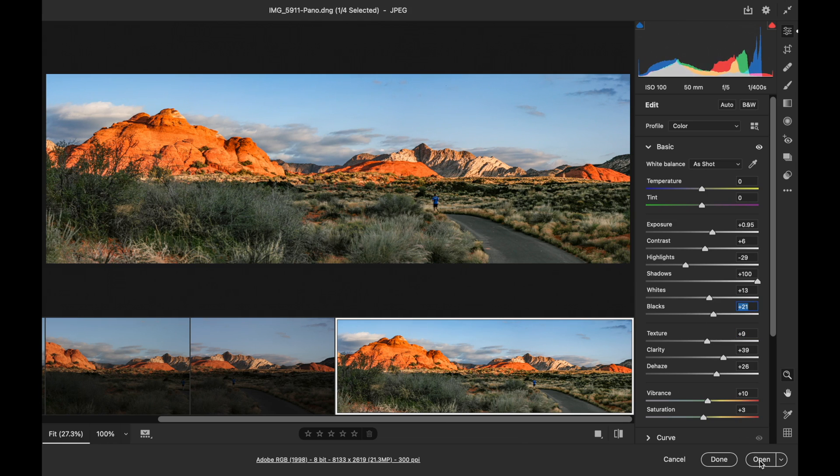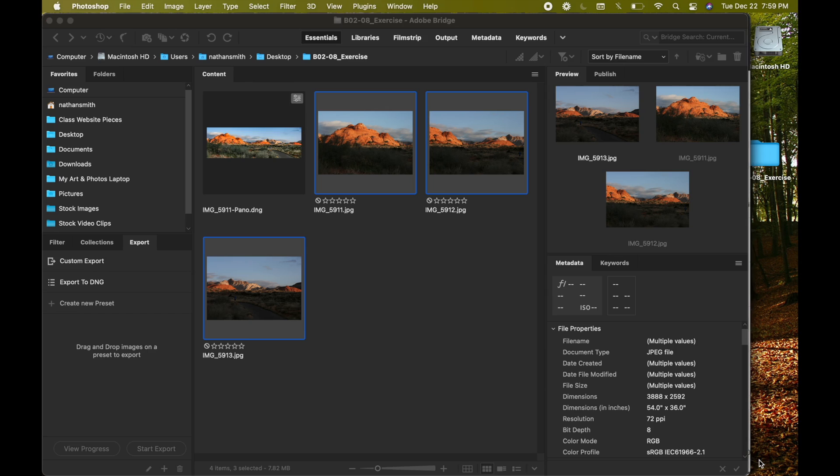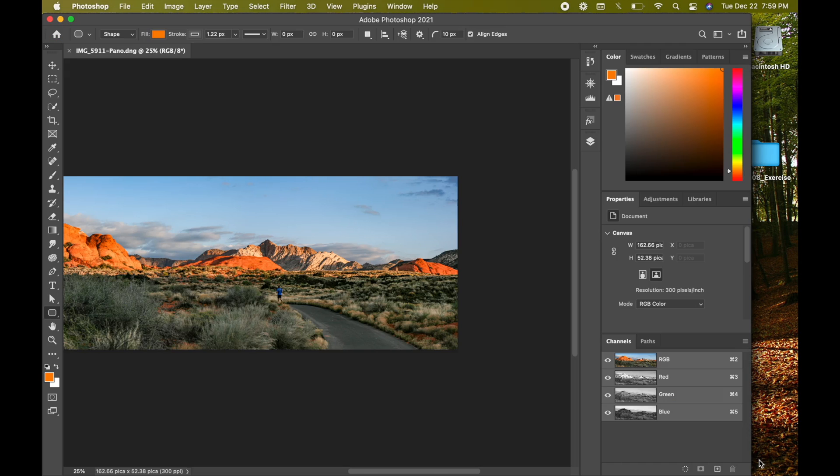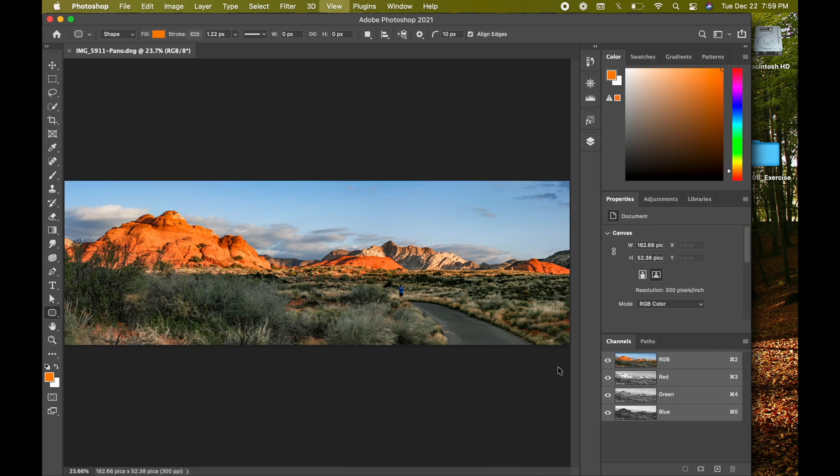And then I'll click Open. And there I have it. It's going to open up in Photoshop now, where I can continue working on it.